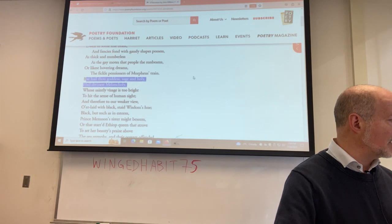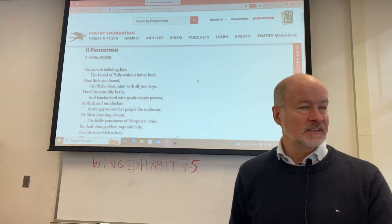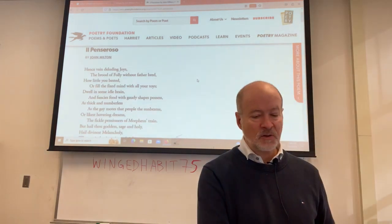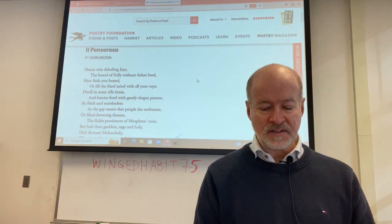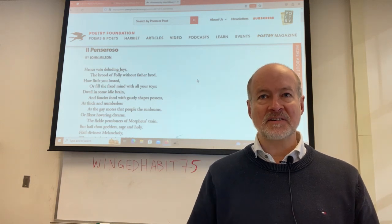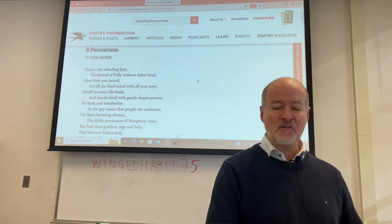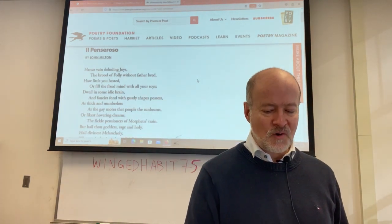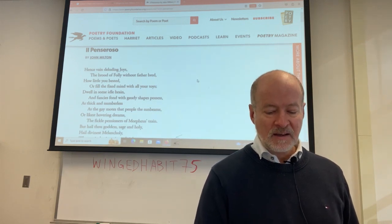Il Penseroso begins the same way, and note the lineation — between a short trimeter line and the pentameter, the three-beat and five-beat line. 'Hence vain deluding joys, the brood of Folly without father bred, how little you bestead, or fill the fixed mind with all your toys.' This is in response to the cheerful, happy-go-lucky world of the active life — he's going to disparage everything that was praised in the previous poem. 'Dwell in some idle brain, and fancies fond, with gaudy shapes possess, as thick and numberless as the gay motes that people the sunbeams, or likest hovering dreams, the fickle pensioners of Morpheus's train.'